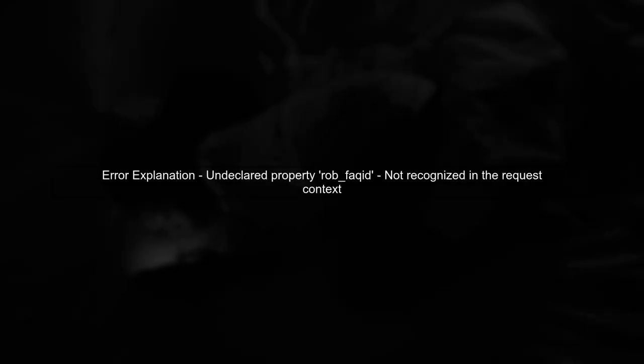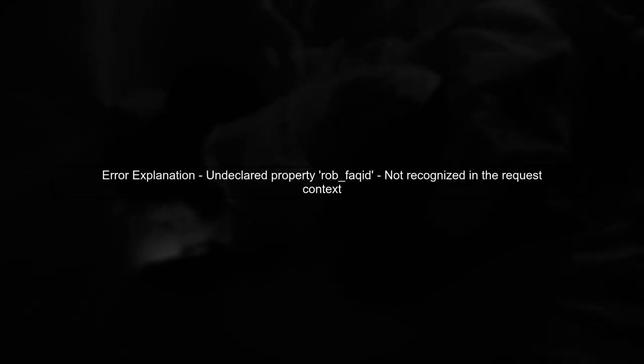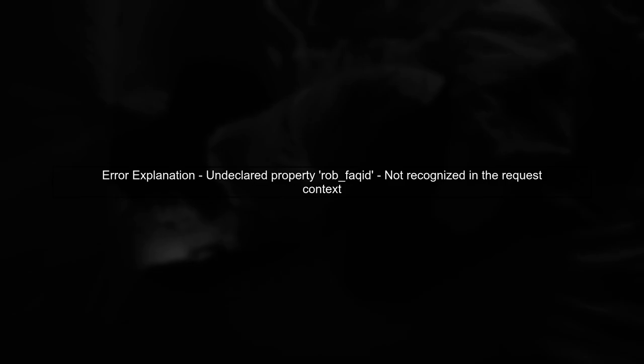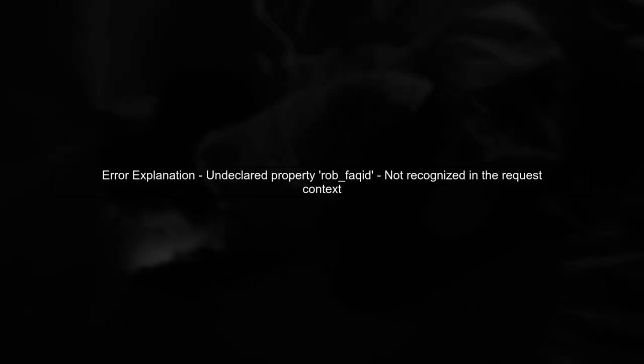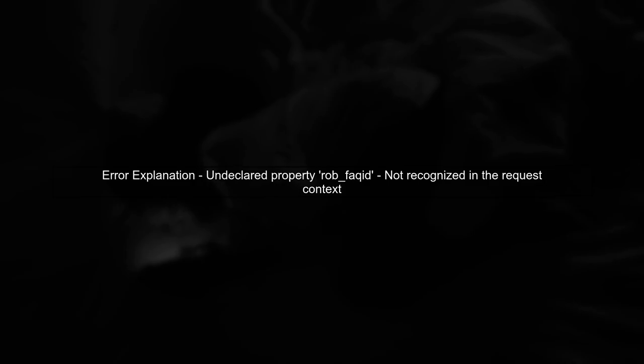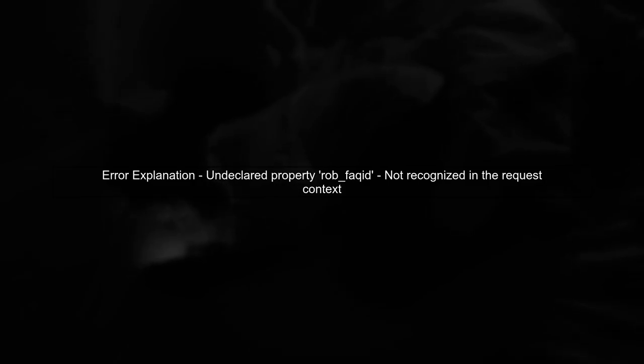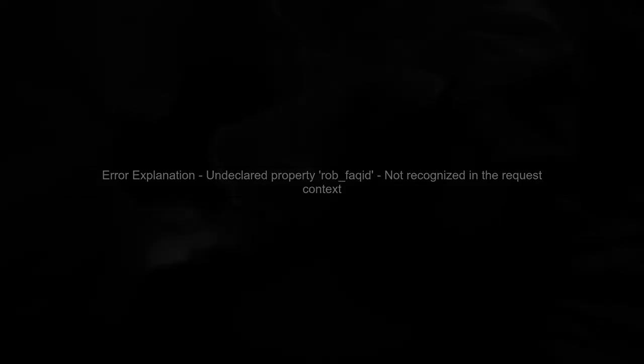Let's begin by understanding the error message you're encountering. The error states that there is an undeclared property robfaqid. This means that the property is not recognized in the context of your request. In your params object, you are using robfaqid at odata.bind. This syntax is correct for binding to a related entity, but you need to ensure that robfaqid is a valid navigation property in your custom entity definition.